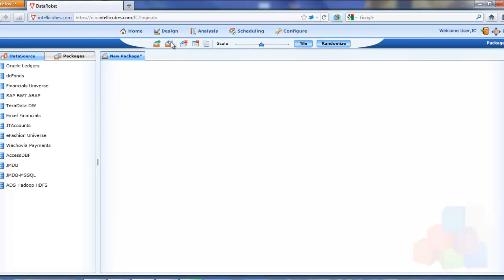What DataRocket does is takes all the data, all these different data sources - Oracle, SAP, Teradata, Excel, you name it. These are radically different data sources. So we're trying to make them all look very generic and very usable, and that's just what we do.